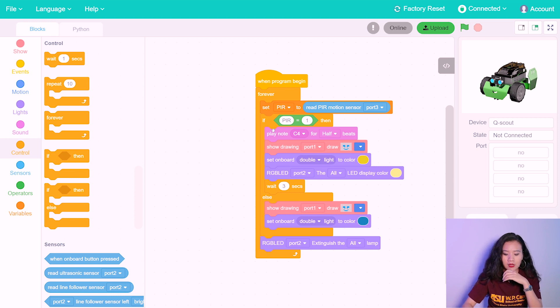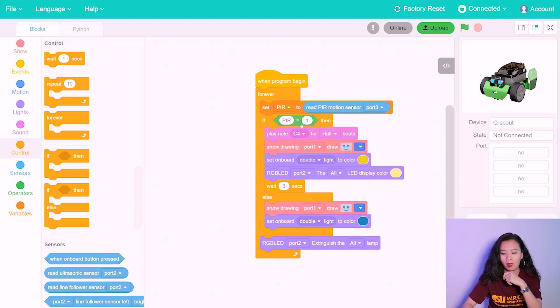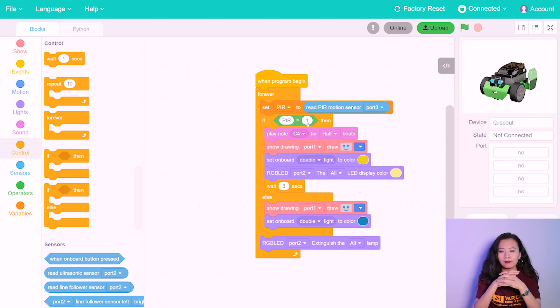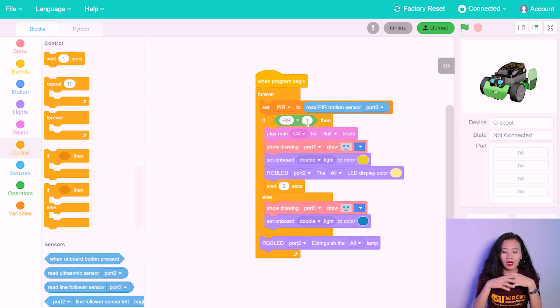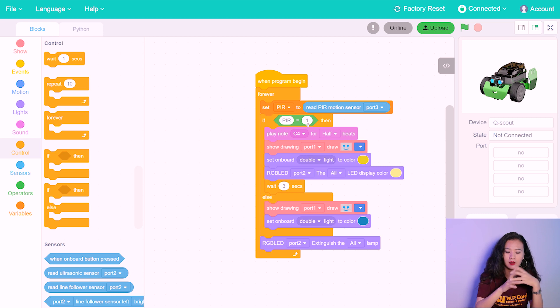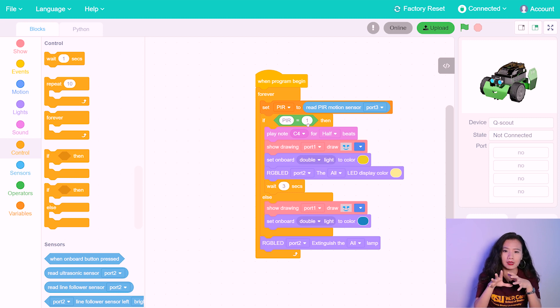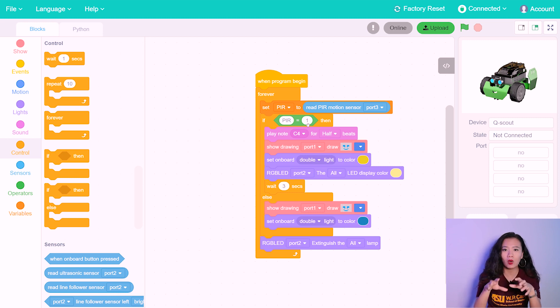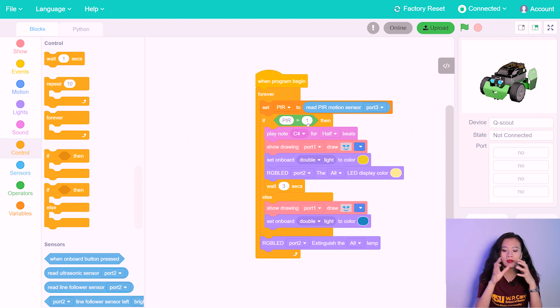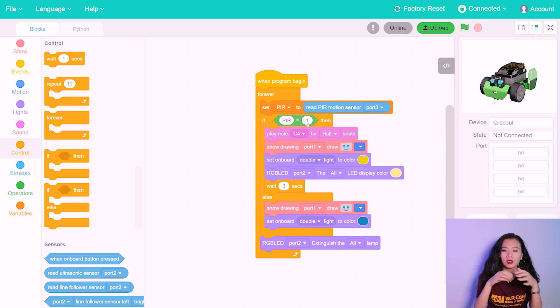And so we already said PIR equals number one. So in this case, our PIR only has two status, and the number one represents the status motion detected, and the number zero means that motion not detected.